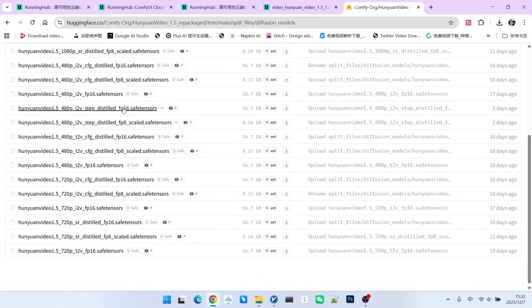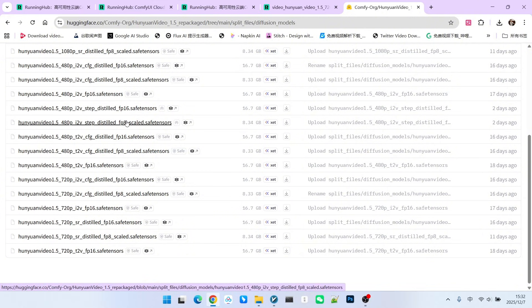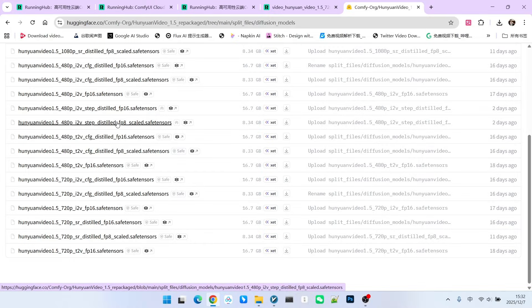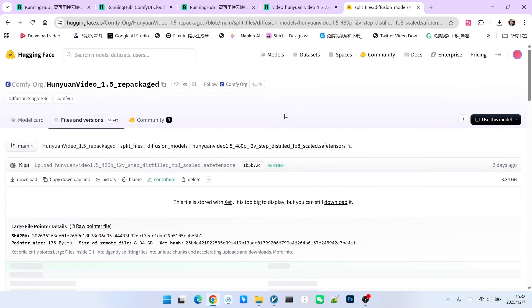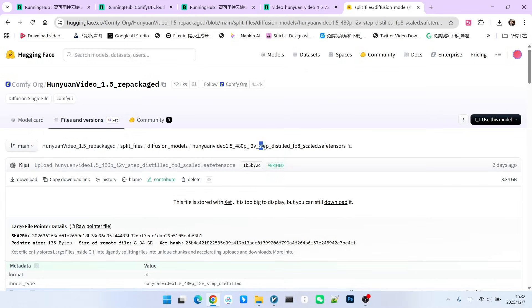We only need to look closely at one of them. Let's look at the FP8 version. Note that its name is very distinctive. First, there's a fixed prefix called Hunyuan Video 1.5. Then there is step and distilled. We know it should be a distilled model and also a quantized model.